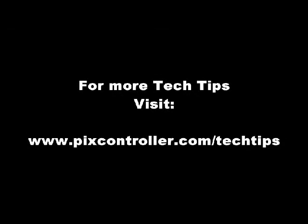For more tech tips, be sure to visit www.tixcontroller.com.